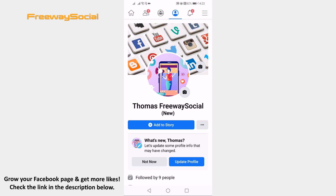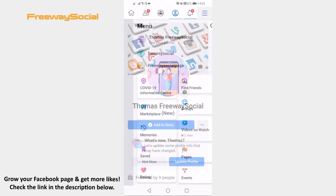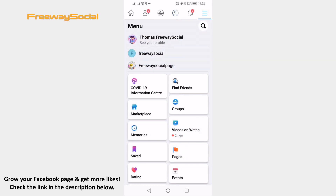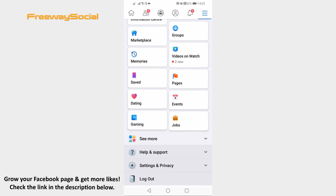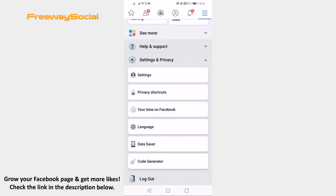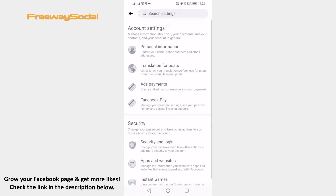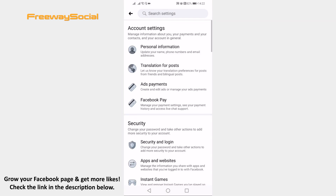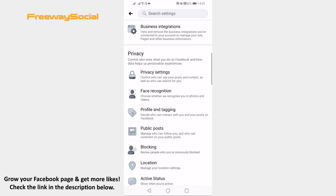Open up Facebook app and login to your profile if you haven't already. Click on the menu icon at the top right corner of your screen. Scroll down and click on settings and privacy. Click on settings. Scroll down to privacy section and click on profile and tagging.